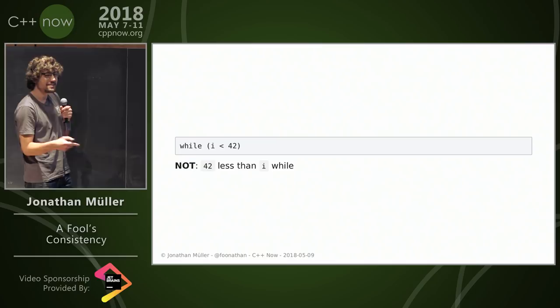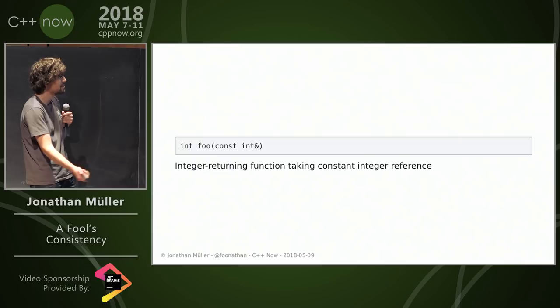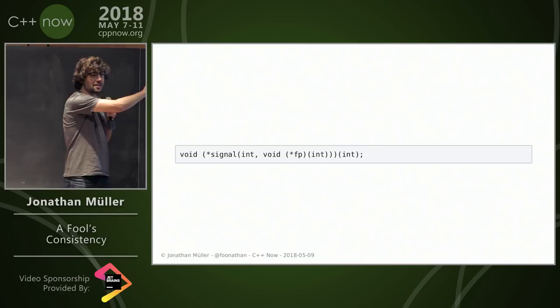And you can even read declarations from left to right without any problems: constant integer, pointer, integer, array of size 3, integer returning function taking constant integer reference that is const qualified—no problem there. Okay.